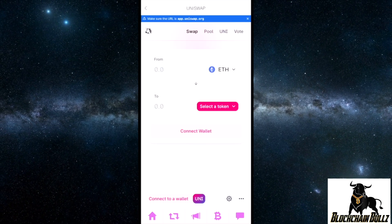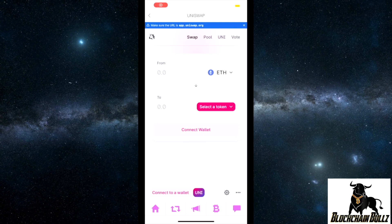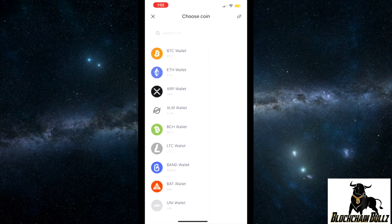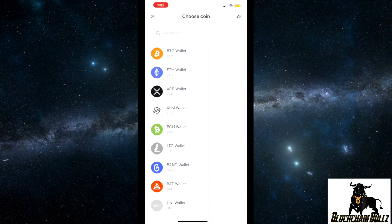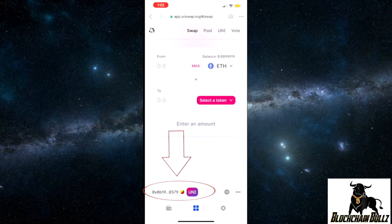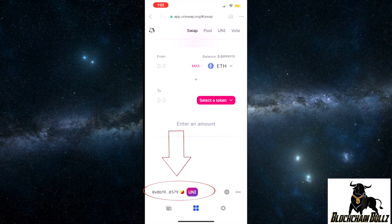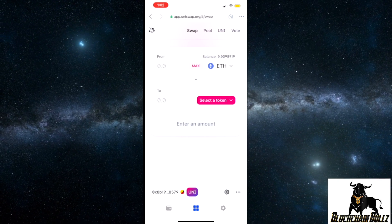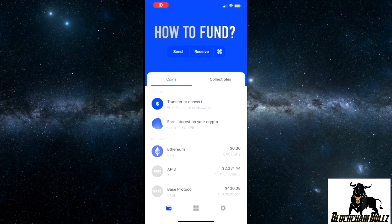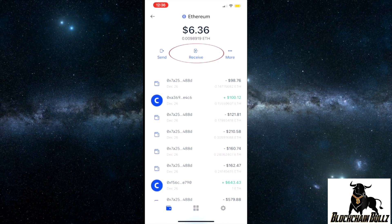Once you've got all the apps set up, let's go ahead and start connecting the wallet to the Uniswap exchange. Opening Coinbase Wallet right here — you can see down here at the bottom where the arrows are, that's how you know it's connected, because you will see your public address right there.